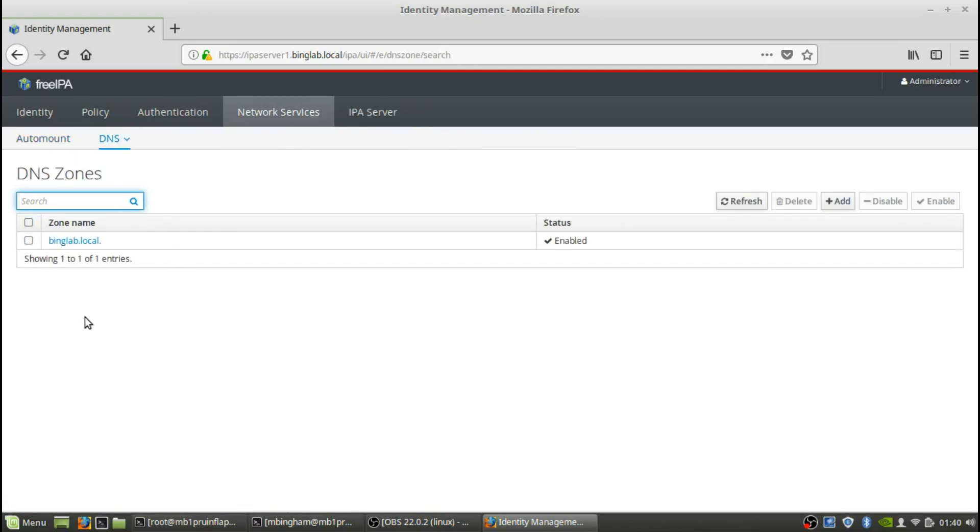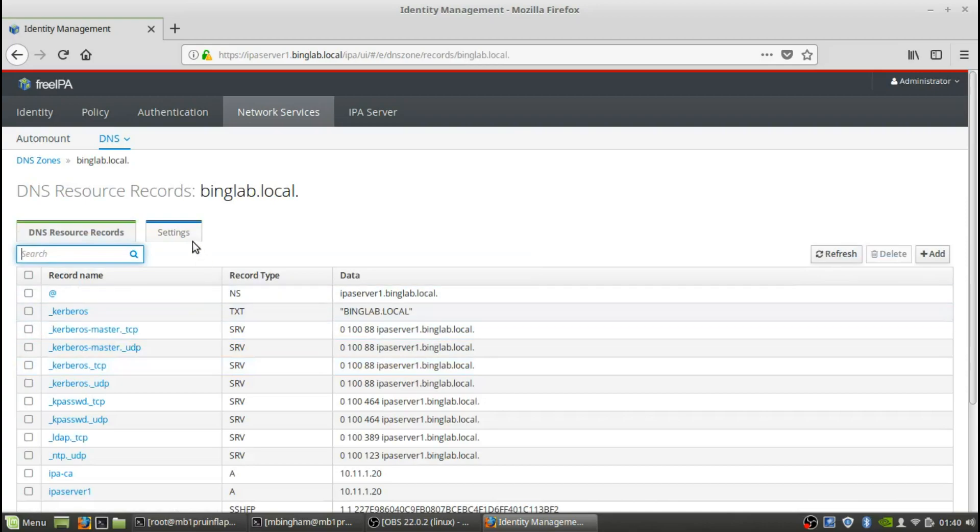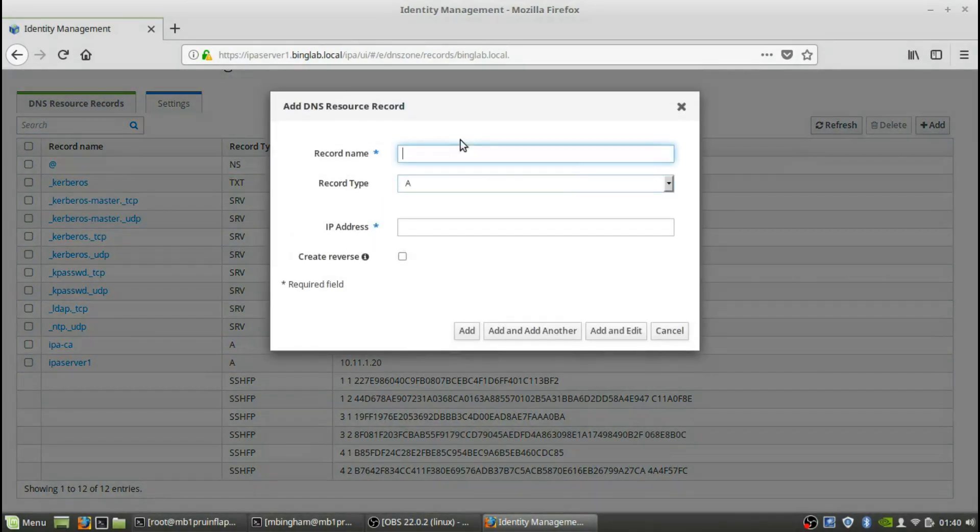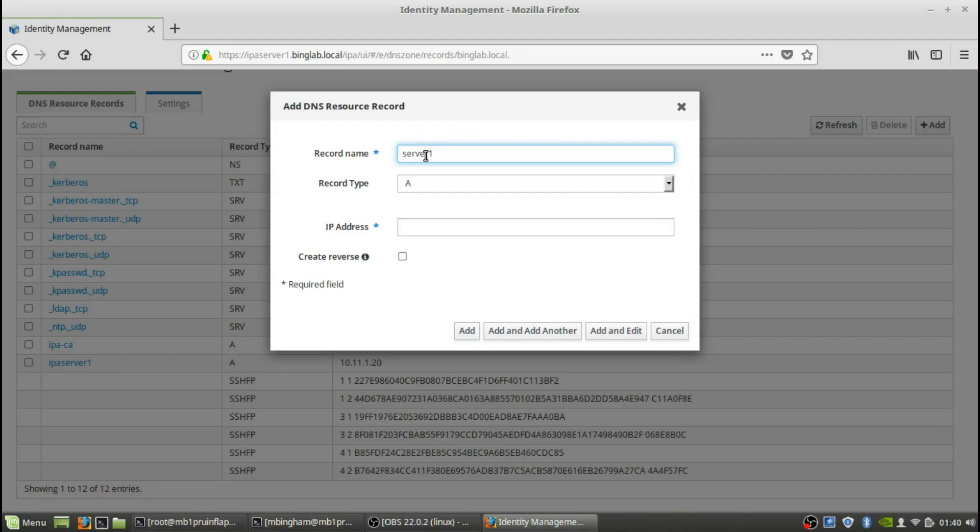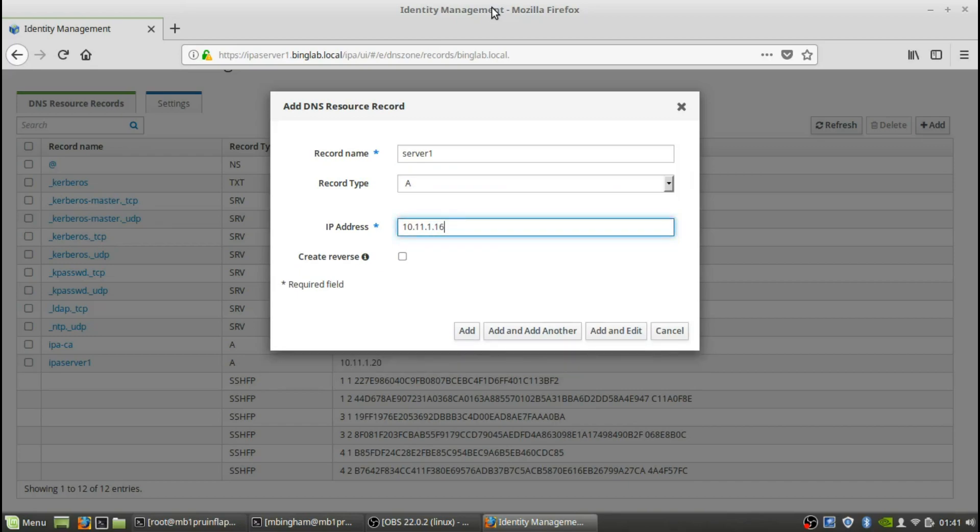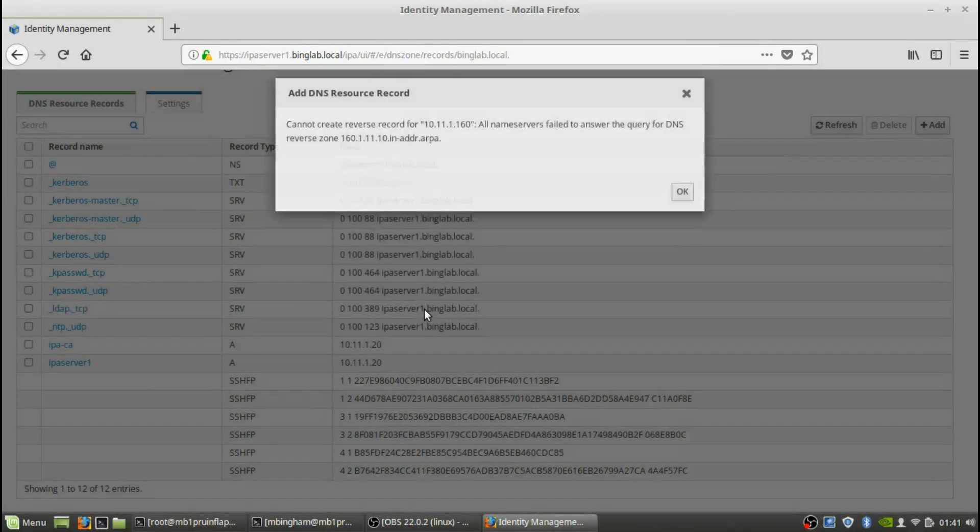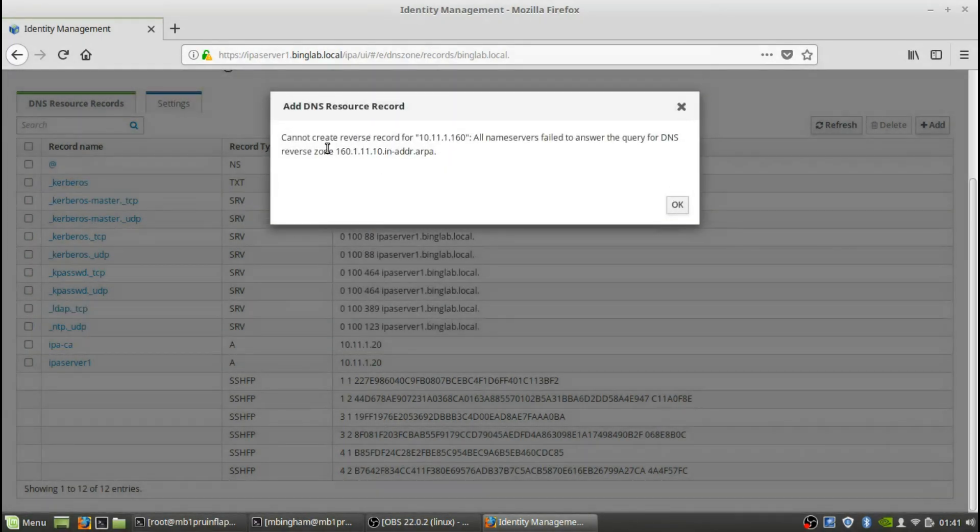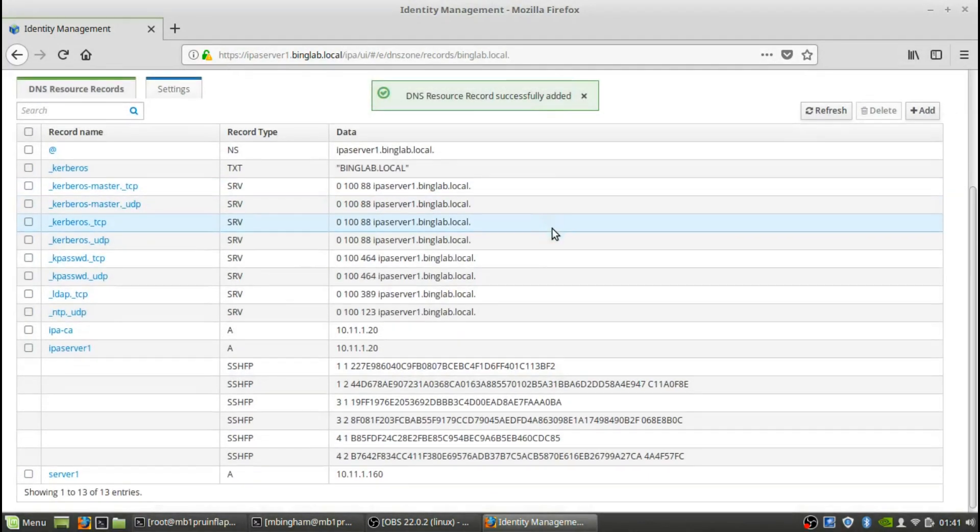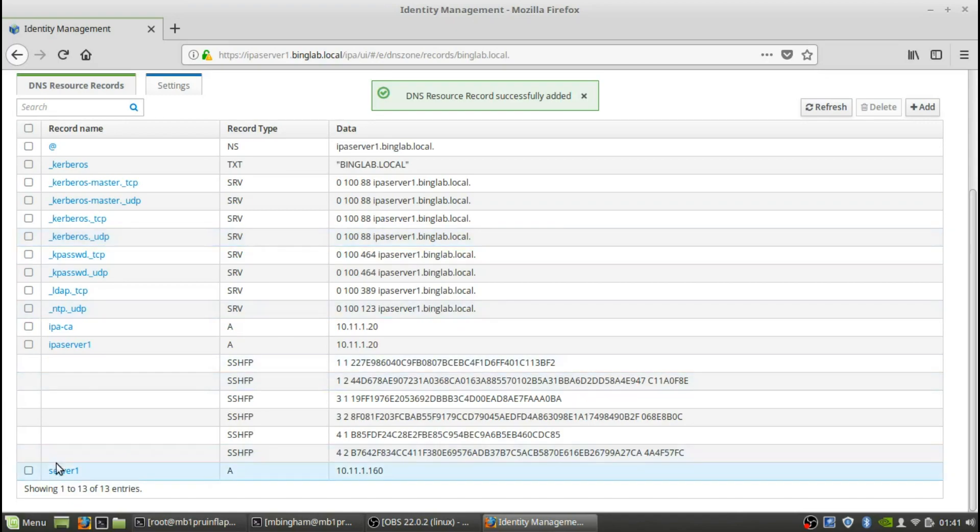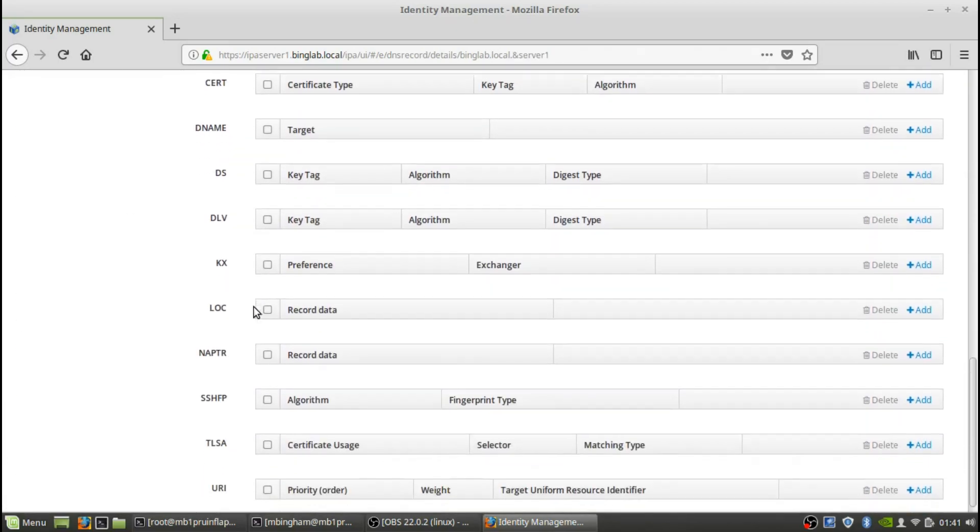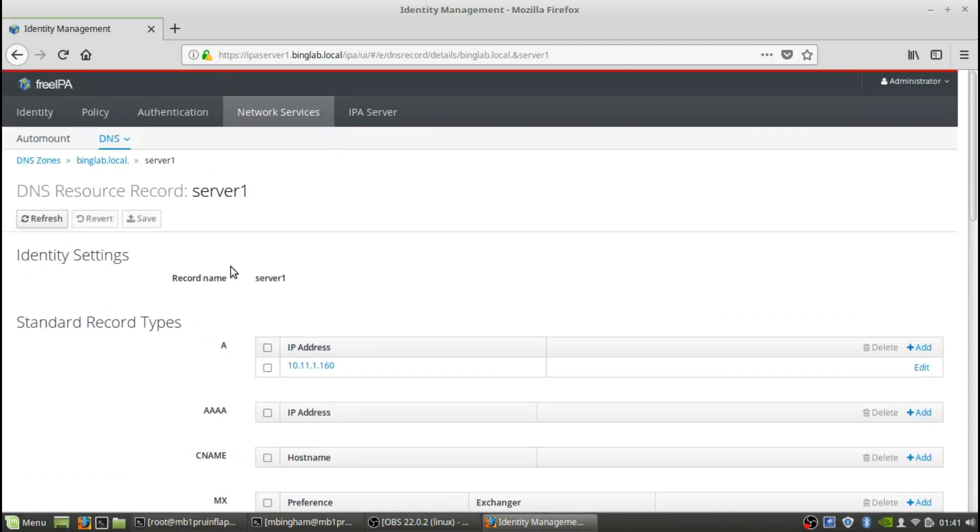So here, this would be our DNS zone, so we can actually create records for our servers. For instance, here's the zone and here's the ones that are created - there's the IPA server. So we're actually going to add one. We are going to add a record name - it's going to be just server-one. It's going to be an A record, it's going to be 10.11.1.160, and we are going to create a reverse as well. And we're going to click add. It says all name servers failed to answer query DNS. I'll say okay to that. Server one seems to be there, and we seem to be good there.